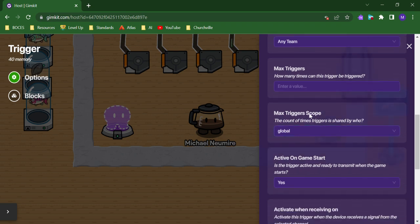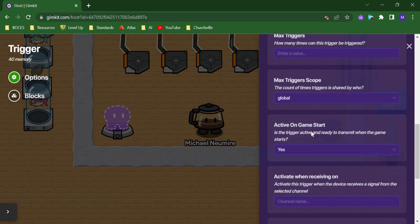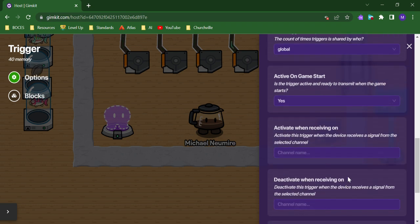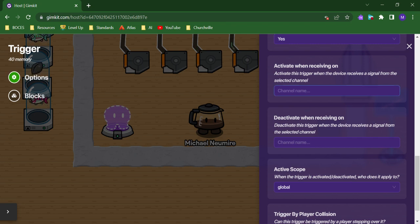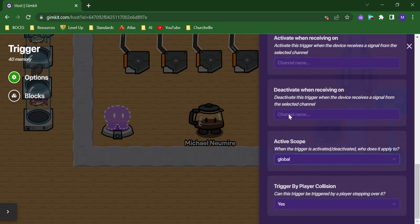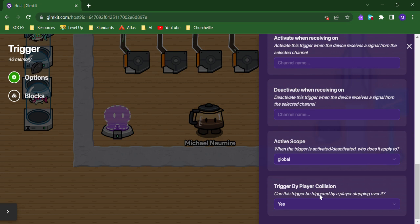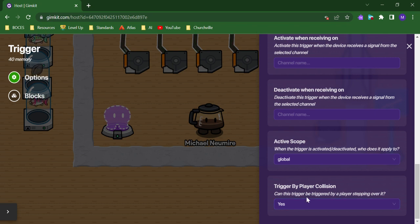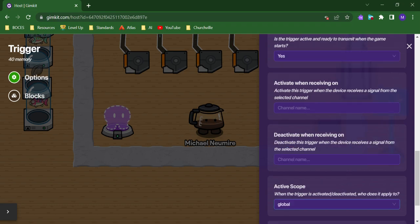You can control the scope of that trigger. You can decide if it's active on game start and you can activate and deactivate using channels. You can also decide if you want player collision to be the action that sets off the trigger, which makes the most sense. But if you want to just have a channel signal from some other device be the thing that activates the trigger, you could do that too.